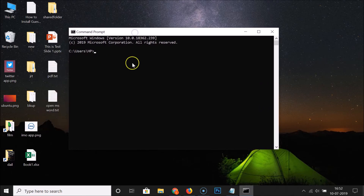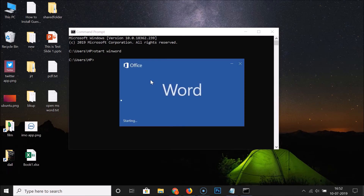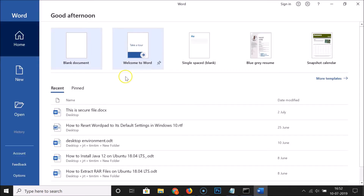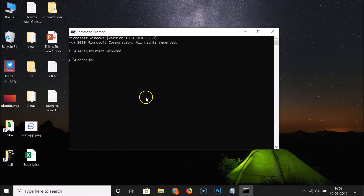The Command Prompt is now open. First, let's open MS Word. For this we have the command: start space winword. After that, hit the Enter key on the keyboard, and you can see that MS Word is now opened.